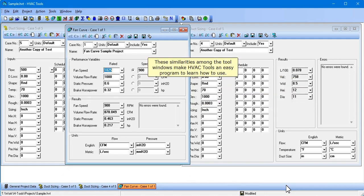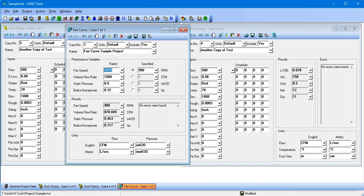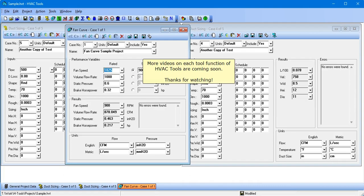These similarities among the tool windows make HVAC tools an easy program to learn how to use. More videos on each tool function of HVAC tools are coming soon. Thanks for watching.